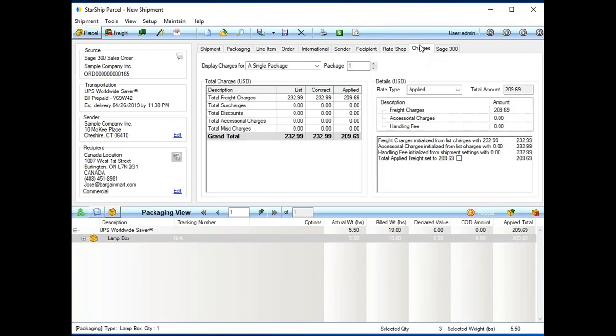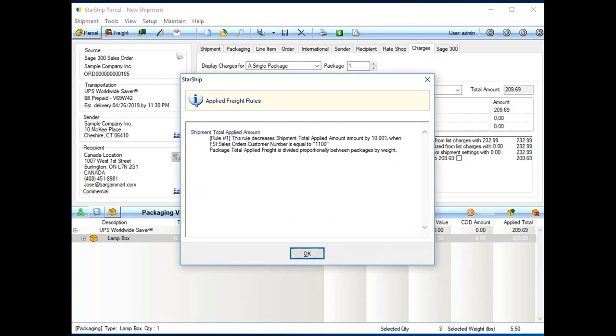Charges tab, this is just a breakdown of the charges. You don't have to click on this to process a shipment. I just show it so we can talk about freight rules real quick. So, here, I do have a freight rule set up. And, as you can see, it is a percentage.